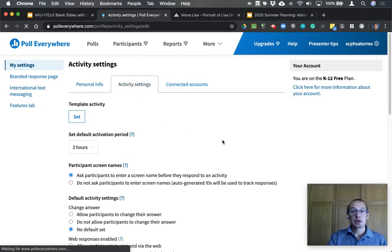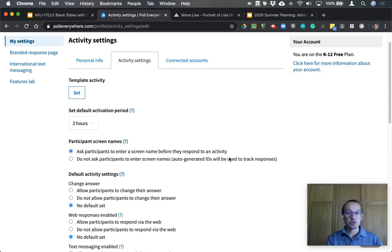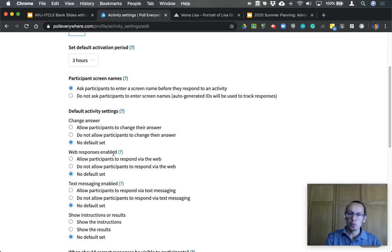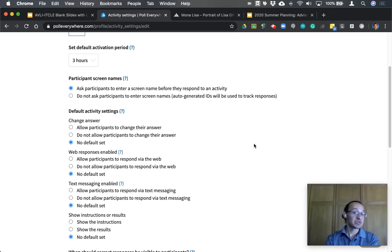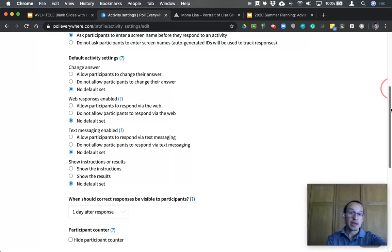Activity settings allow you to ensure that students enter a screen name before engaging in the polling process. I always encourage them to use their first and last name so I can trace who submitted what — especially important if you're grading a poll. You can also set defaults for all your polls, such as allowing answer changes after submission, enabling web versus text responses, and whether to automatically show instructions or results.